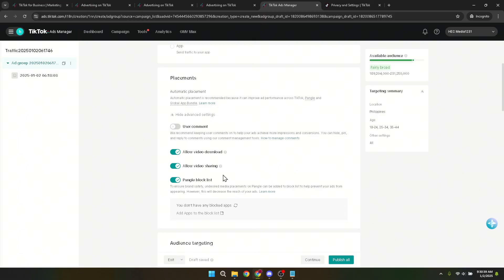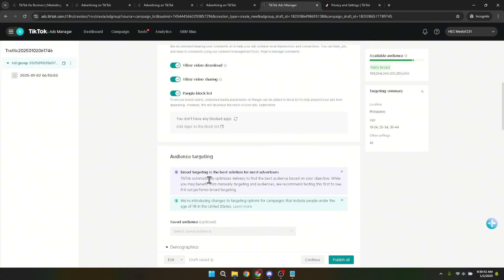To finalize this change, simply switch the toggle to the on position for the Pangle block list. This action prevents your ads from being automatically placed on Pangle, allowing you to better tailor your ad distribution according to your preferences or campaign objectives. And that's it. You've successfully navigated through the TikTok ads manager to turn off Pangle for your ad placements.